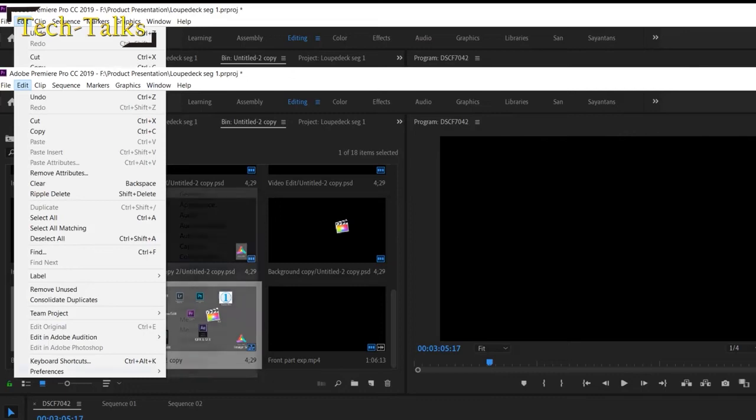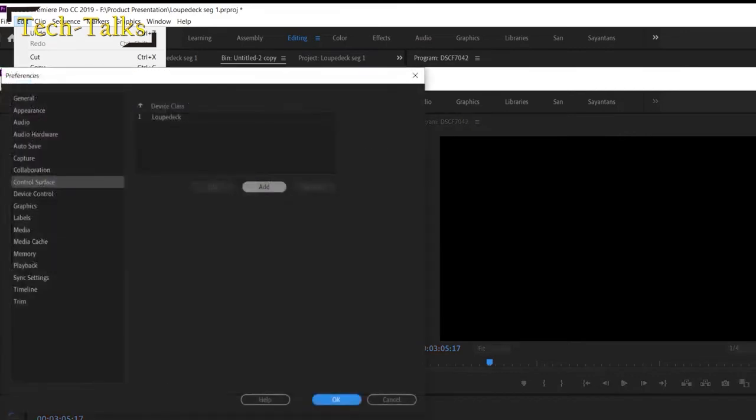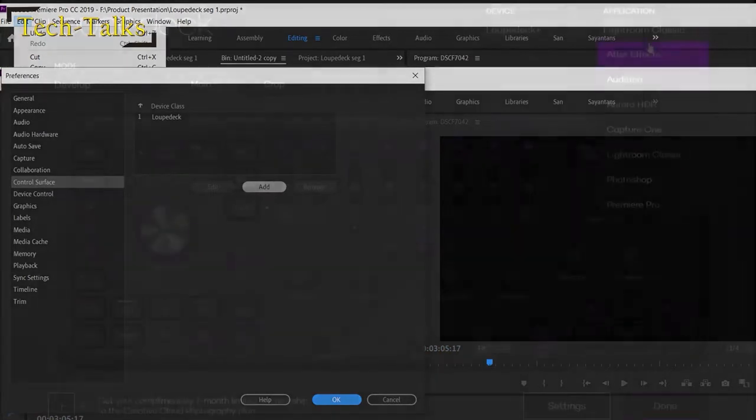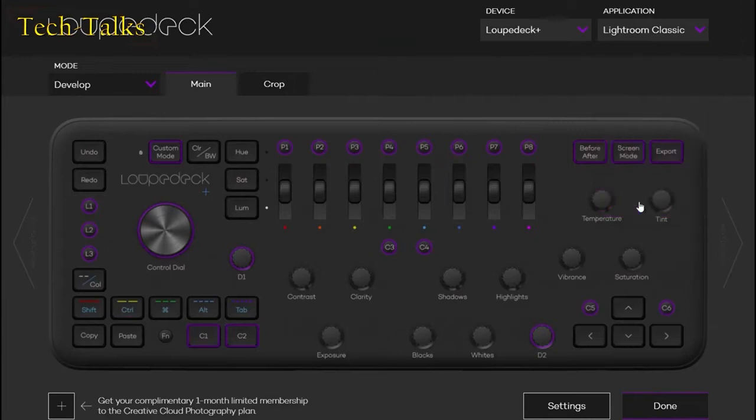This is the Adobe Premiere Pro CC. Go to the Surface control and add Loup Deck Plus. Make sure that Premiere is selected in the Loup Deck Plus configuration.